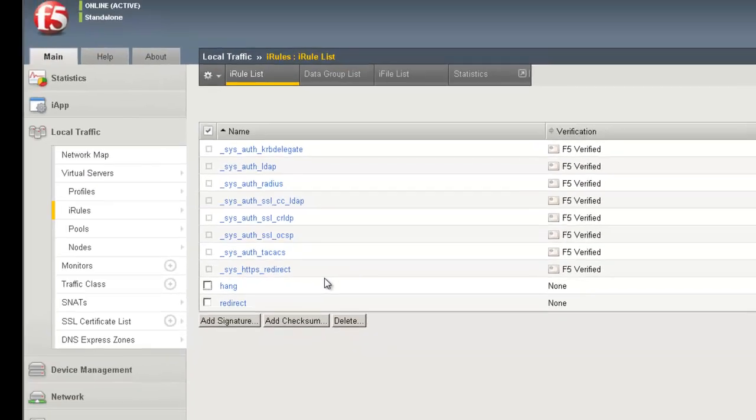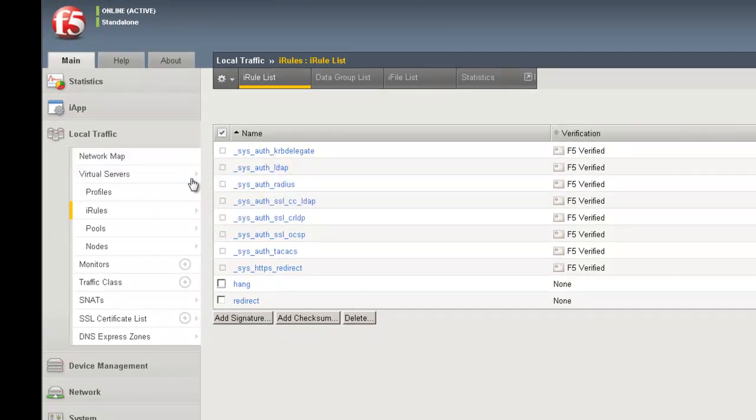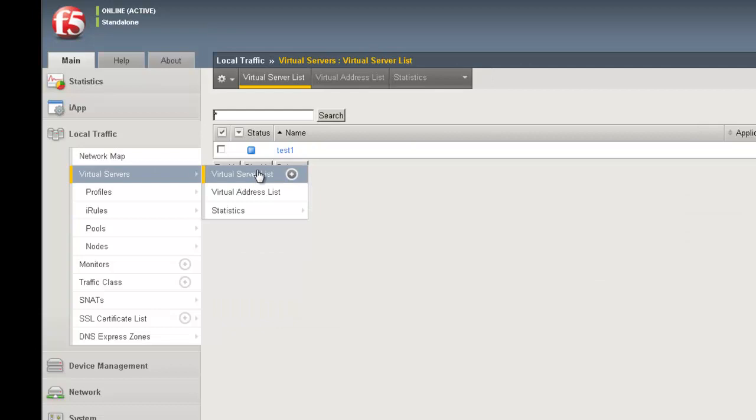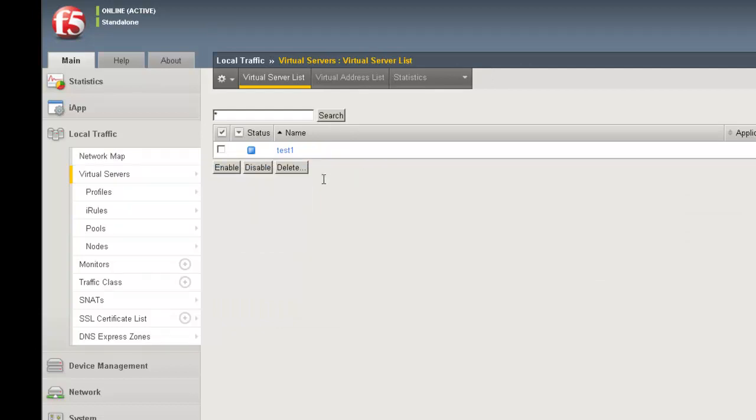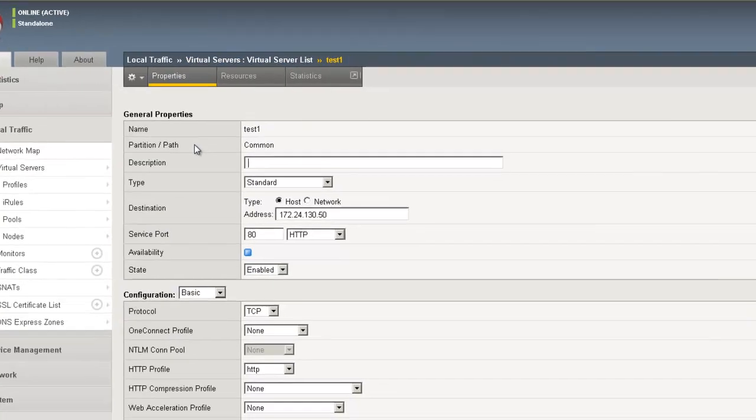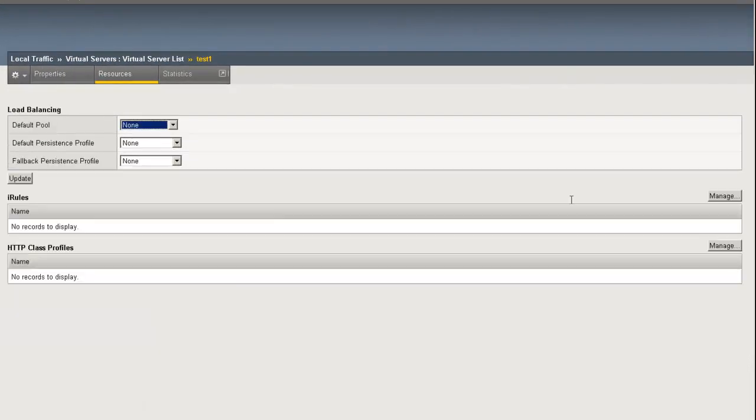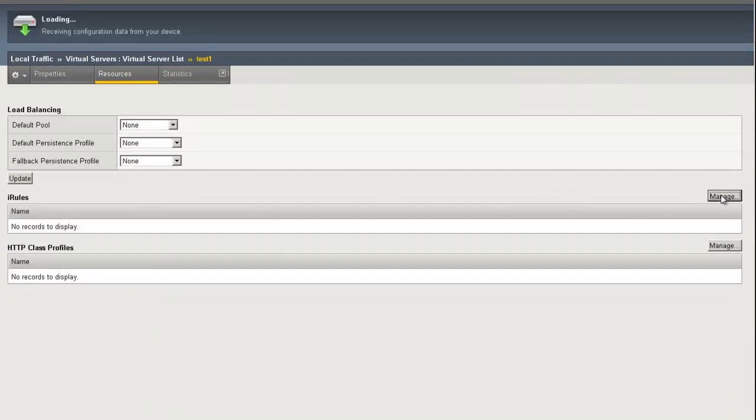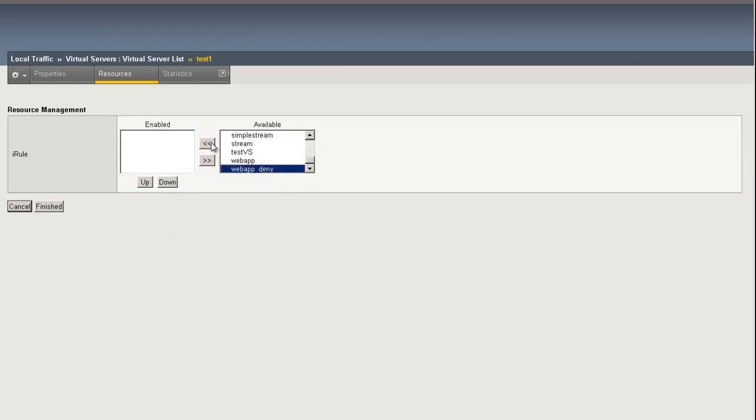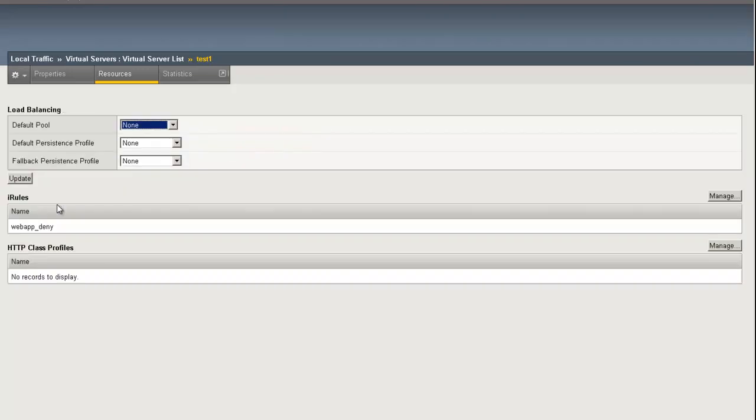Now that the iRule has been created, we need to assign it to a virtual server. To do that, we go to Virtual Servers and Virtual Server List. Here, we have a test virtual server that I've created. To assign an iRule, we click on the virtual server name. Click on Resources, and then underneath the iRules section, click Manage. Once in the resource management for the iRules, simply find the iRule recreated and slide it over to the Enabled column. Click Finished, and now the iRule has been applied to the virtual server.